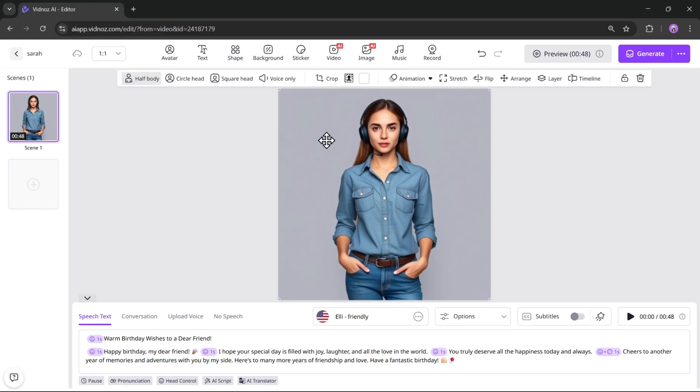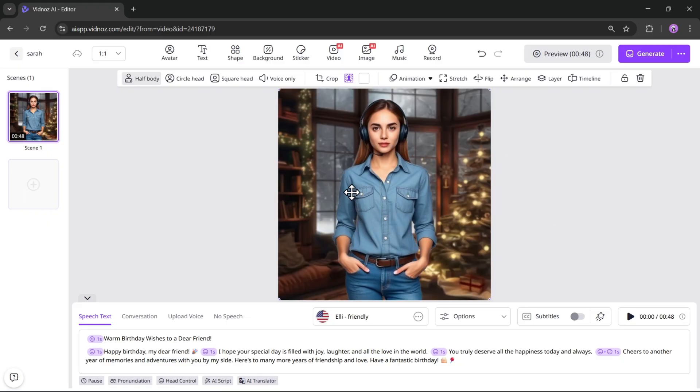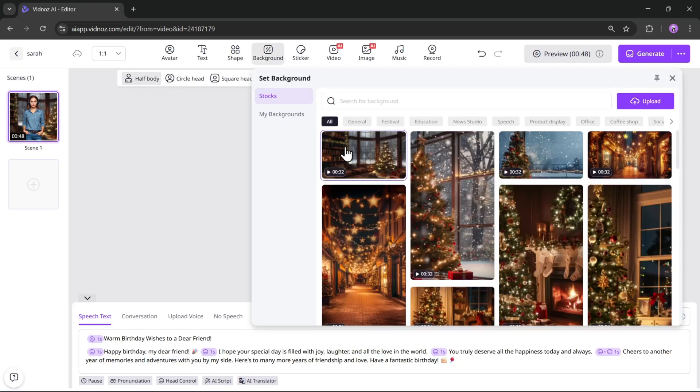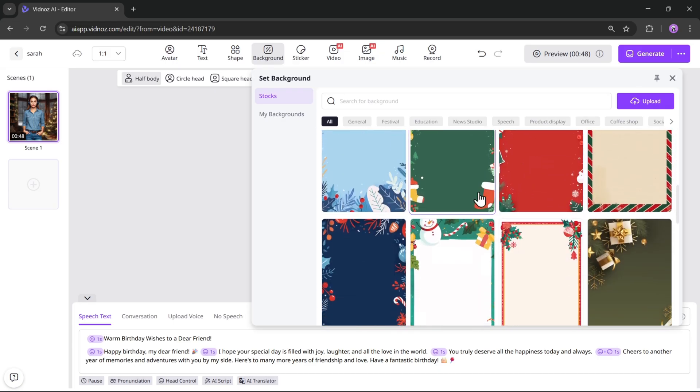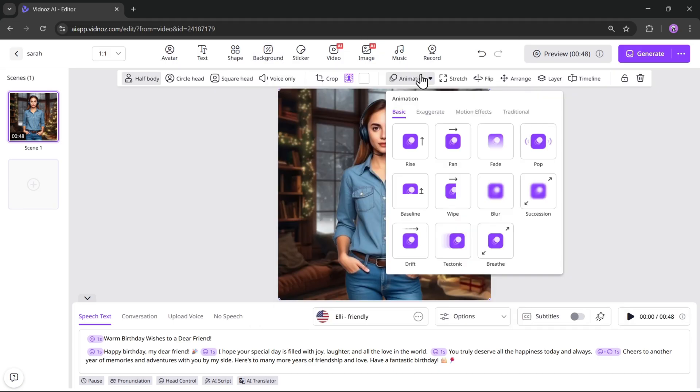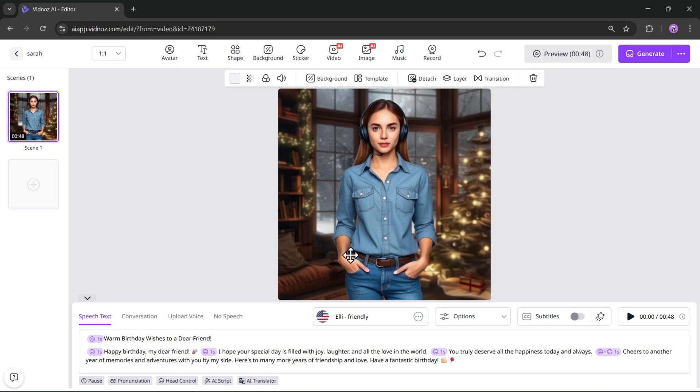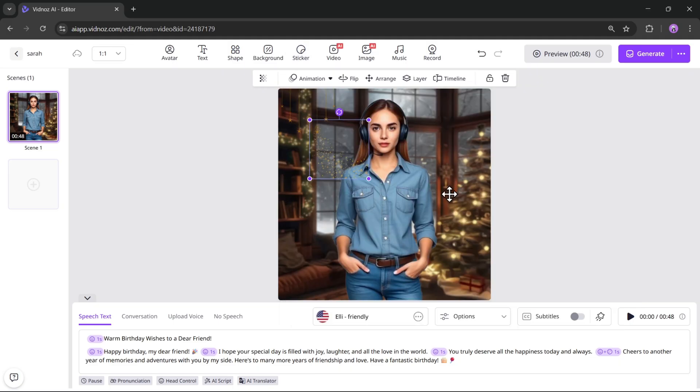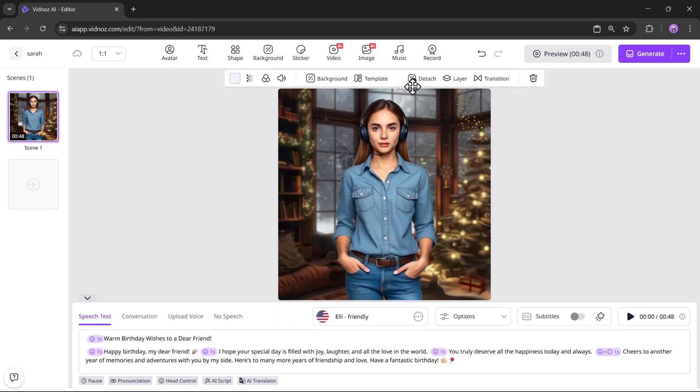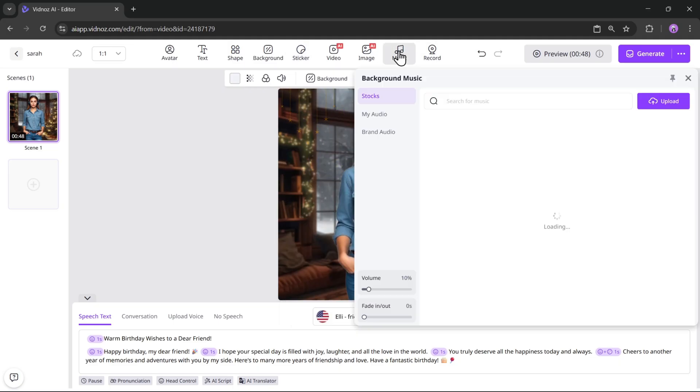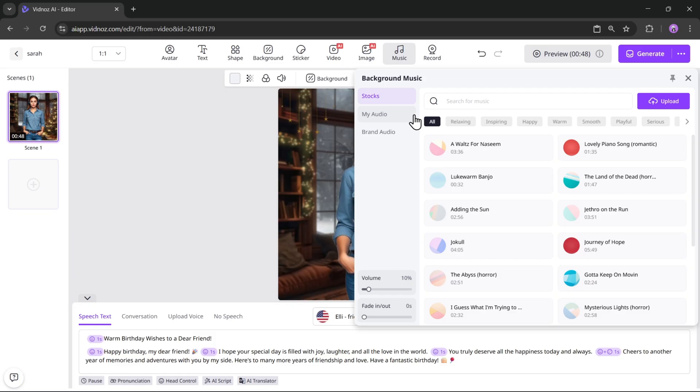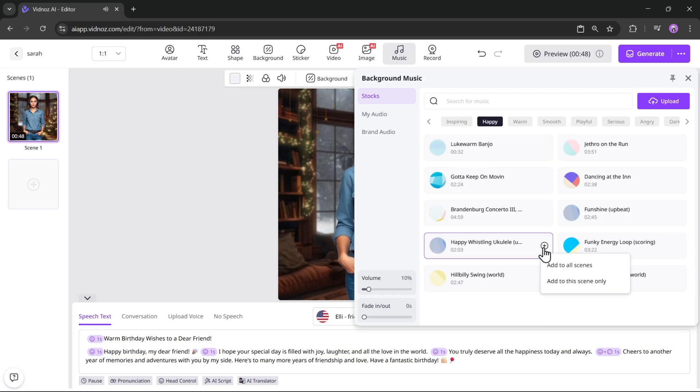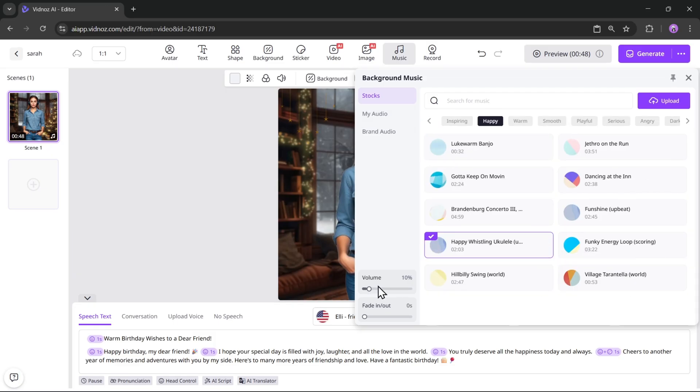Once that's done, let's add a background. You can choose an image, a video background, or keep it transparent. If you're working with multiple scenes, you can also add transition effects between them. You can enhance the video further by adding stickers and background music. You can upload your own music or choose from the available tracks. This one sounds fine, so I'll adjust the volume slightly.